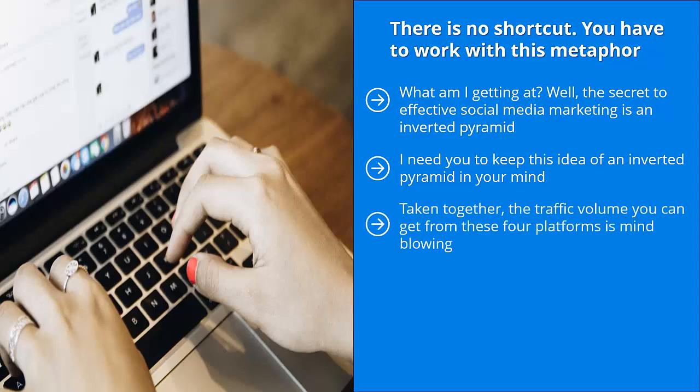Taken together, the traffic volume you can get from these four platforms is mind-blowing. They can potentially pump a tremendous amount of traffic. But that's just part of the equation. That's just the top of the funnel. Potentially, you can push a lot of traffic from the top. That's how wide the top of the funnel is.